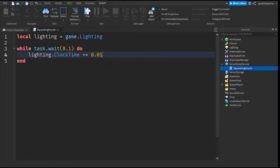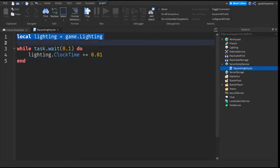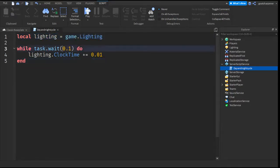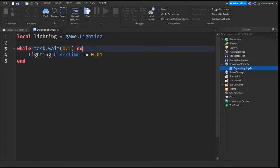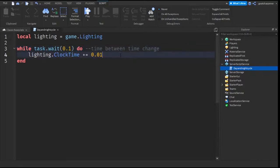Okay, so let's explain what this code actually does. First, we get the lighting from the game, then we run a while loop that runs every 0.1 seconds. Every 0.1 seconds, we change the clock time by 0.01. You can say that this is time between time change, and this line is the actual time change.